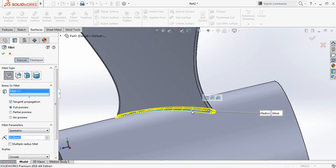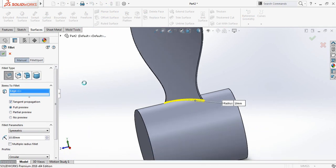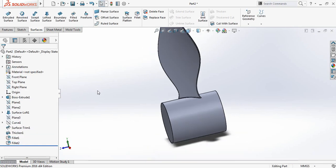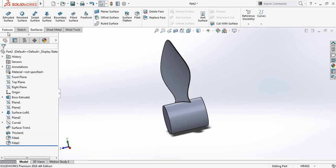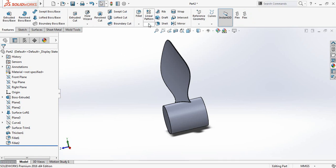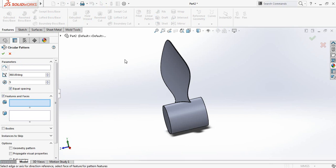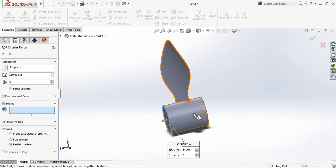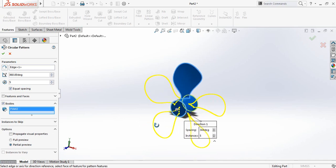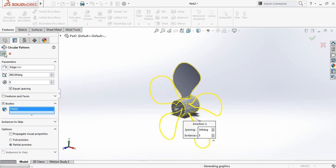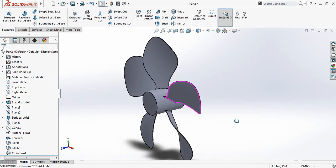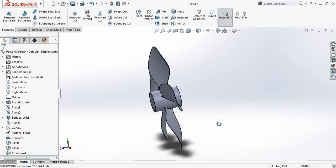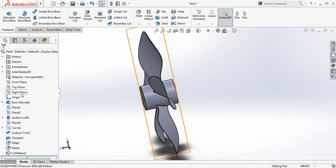Now go to Features, from Linear Pattern select Circular Pattern. For parameters, select the outer circle. Set it to 5 instances and 360 degrees. Go to Bodies and click here to confirm.